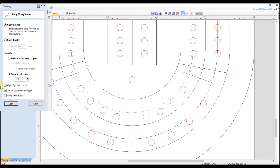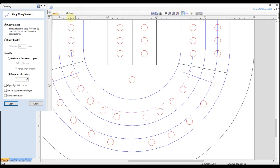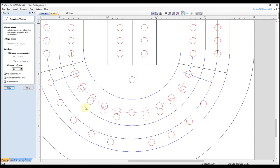Down here we have the option to align objects to curve — that would rotate our objects to follow the path of the curve — but since we have perfect circles, that's not going to matter, so we can turn that off. The next option is 'create copies on new layer' — we don't need that, so we'll turn it off. What we do want to do is make the holes layer the active layer up here, so that's going to create all copies on the holes layer. We don't need to reverse the direction, so click copy. You can see it created a copy of all those circles, nicely and evenly spaced along the new arc we created.